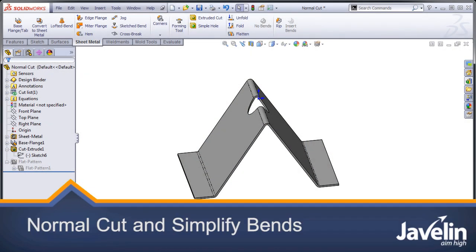Hi everyone, Jim from Javelin here with another SolidWorks tech tip. This one is about sheet metal.